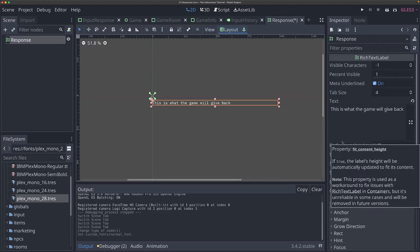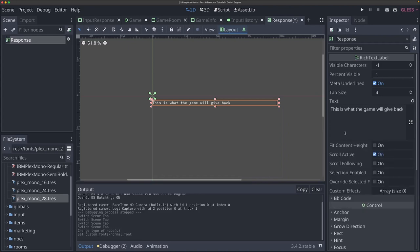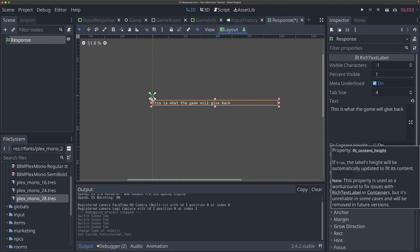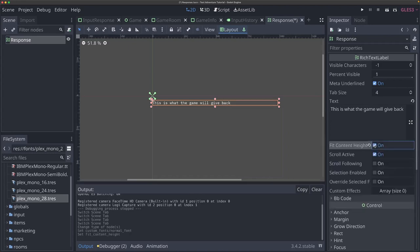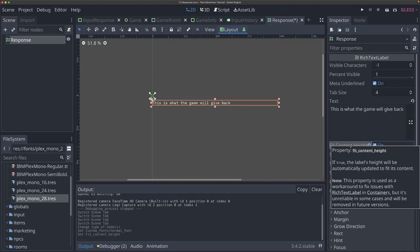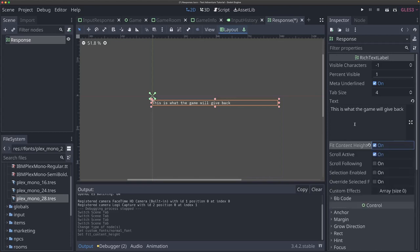There's a couple of other things we need to do. You'll see the fit content height property right here. I don't fully know all the calculations going on under the hood, but because rich text labels let the text itself decide how it's formatted, it does not always play nice with the container system. Sometimes if children are rich text labels, they won't be resized correctly because of how the engine handles BB code. If you don't select this, the height of your rich text label will sometimes not adjust properly with containers, and we're using a bunch of containers, so we need to check this.